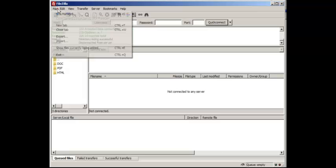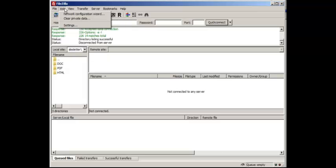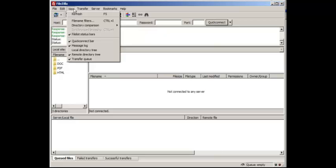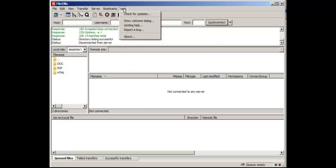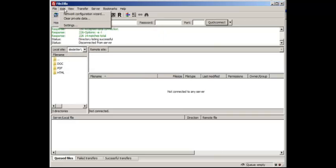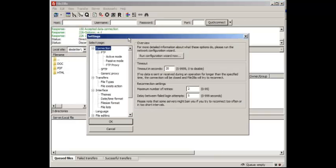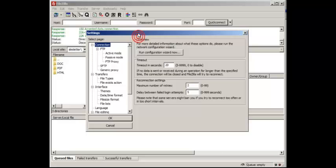Now I want to talk about a few different settings that FileZilla provides. If you go to Edit and you click on Settings, this will give you an overview of what FileZilla can do.